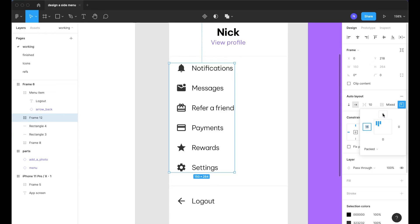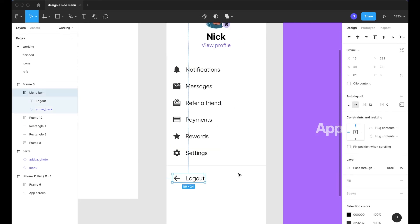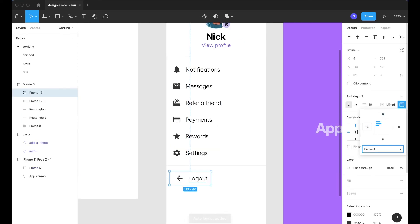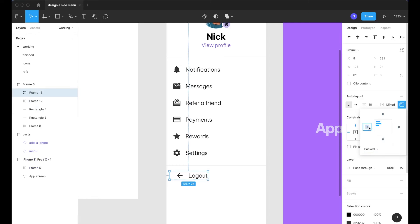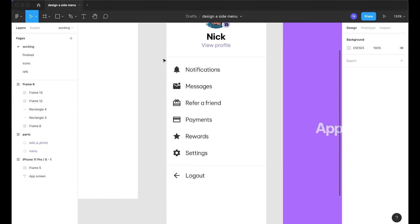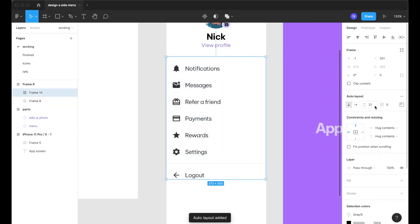So now just 16 on the left and zero everywhere else. And we'll have to do the same thing over here with the log out since it's a separate item. 16 and then go 0, 0, 0 and then put that all the way to the left.